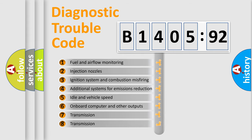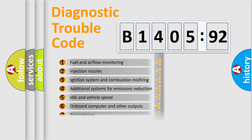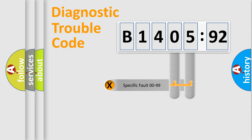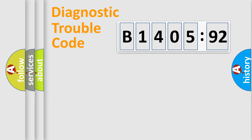The third character specifies a subset of errors. The distribution shown is valid only for the standardized DTC code. Only the last two characters define the specific fault of the group.